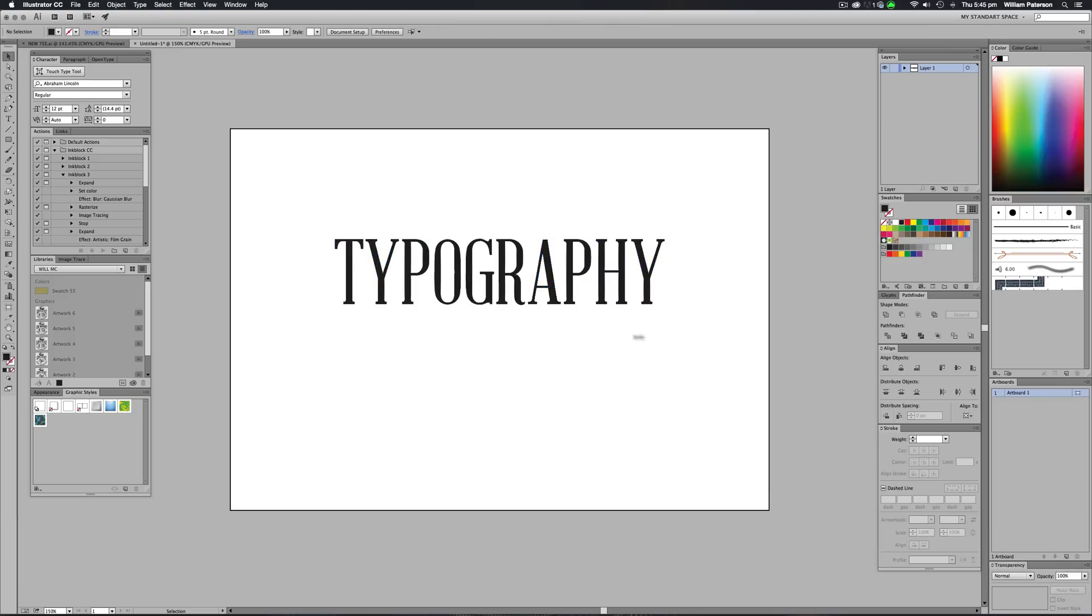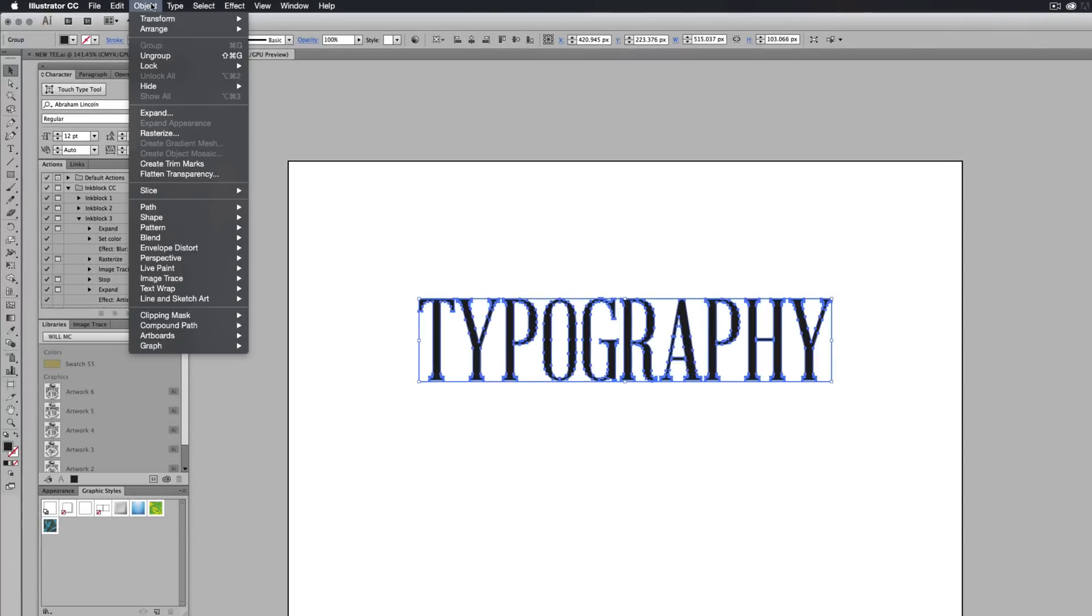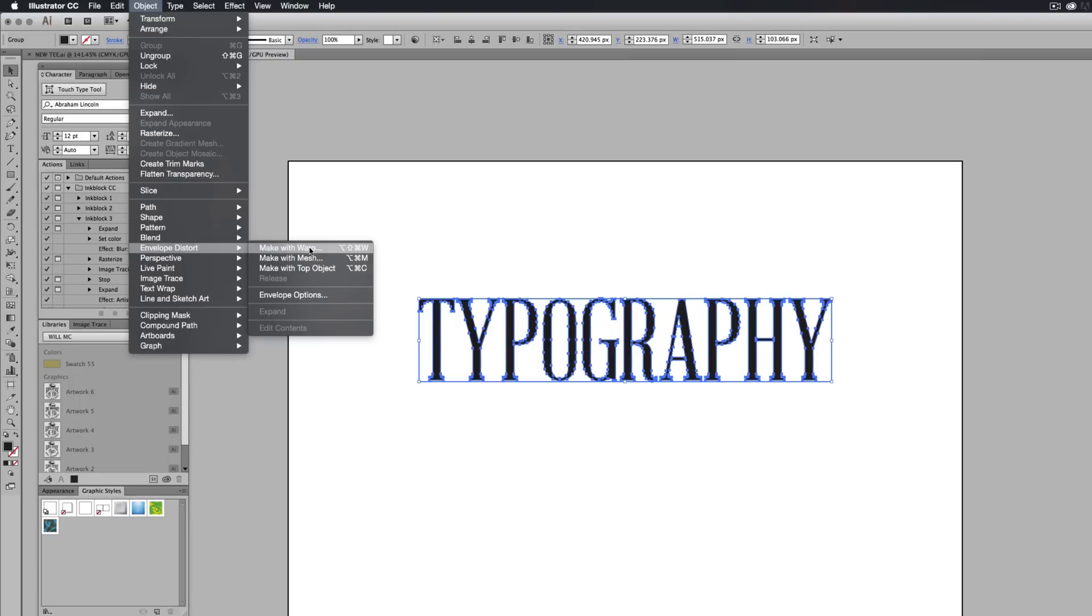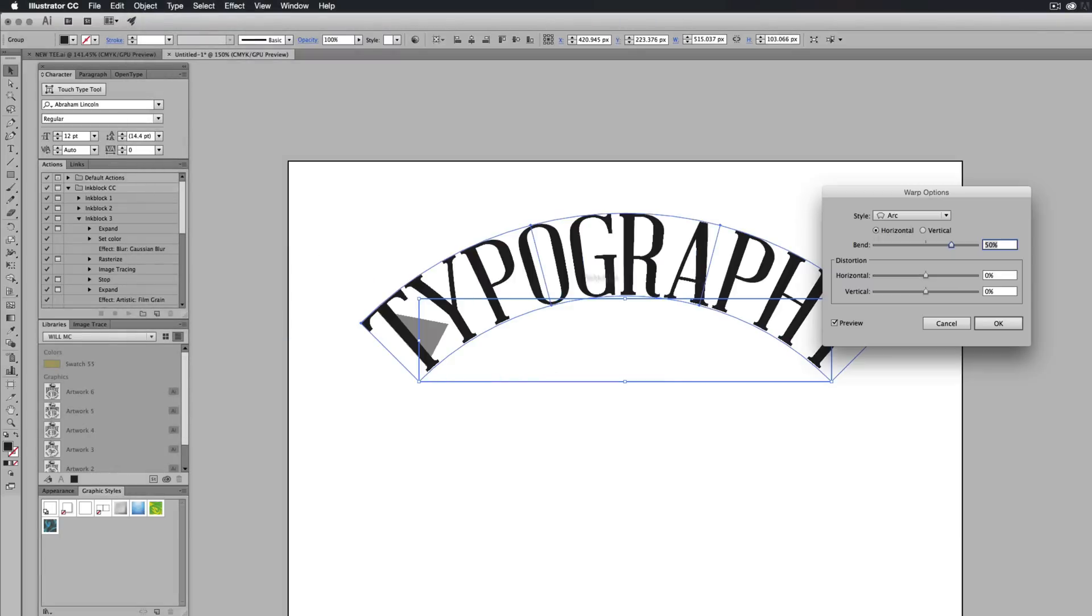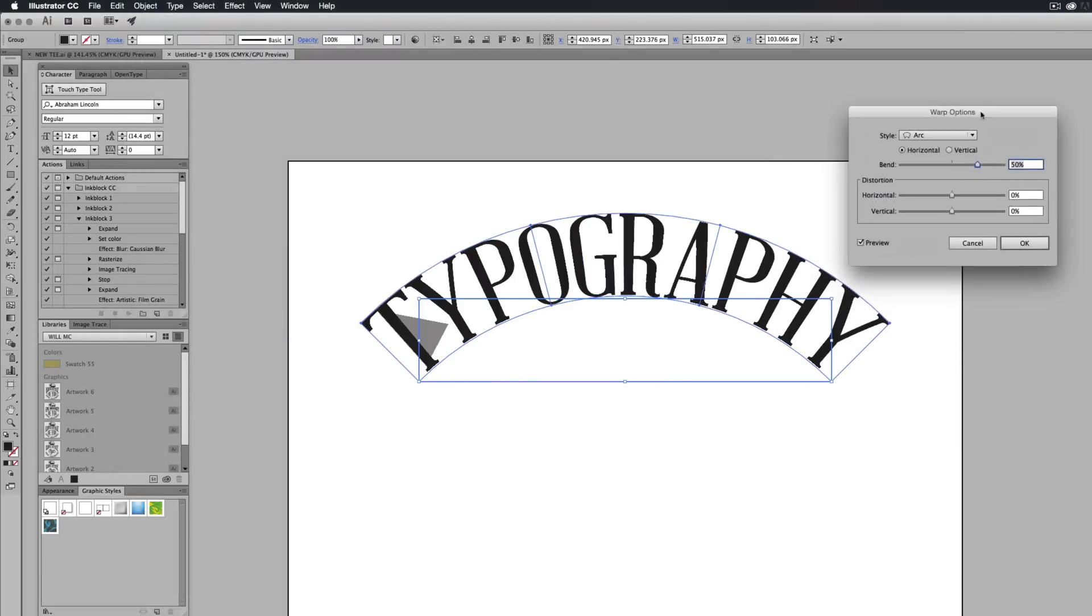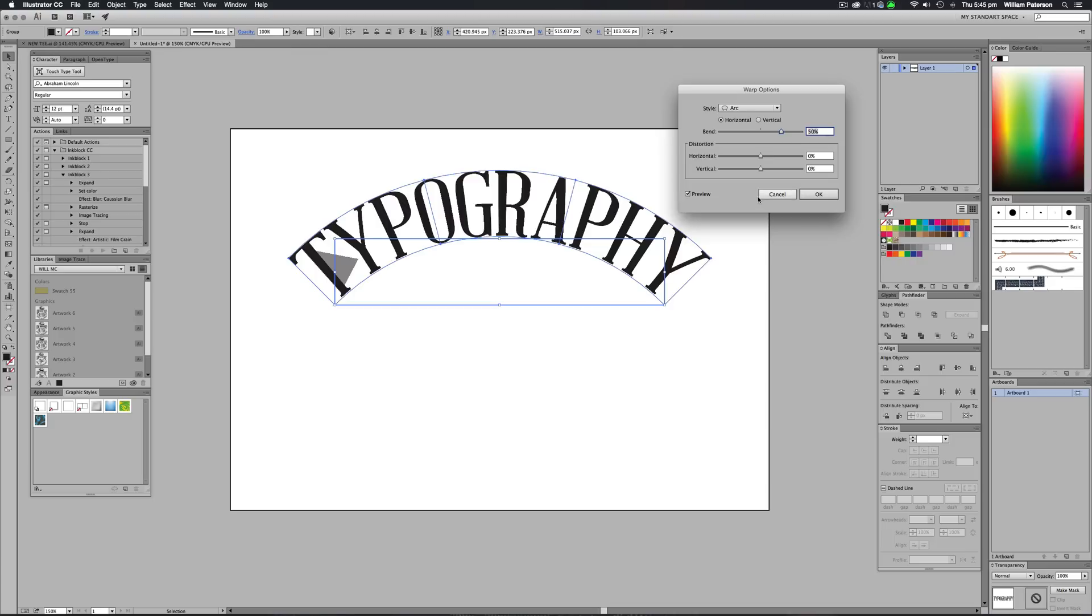All you need to do is make sure that you've got your shape highlighted. Go over to Object and go down to this thing called Envelope Distort and go to Make with Warp. And the actual hotkey for this is ridiculously long, but it's Option or Alt Shift Command or Control W and you'll get this warp options thing. Now this is basically warp and it's pretty cool. It's a pretty crazy warp thing. I want to show you how to use it.